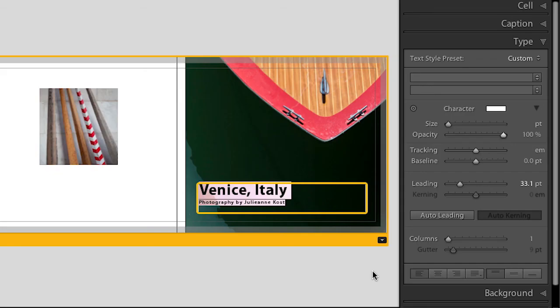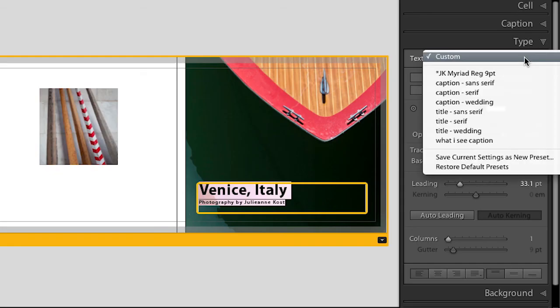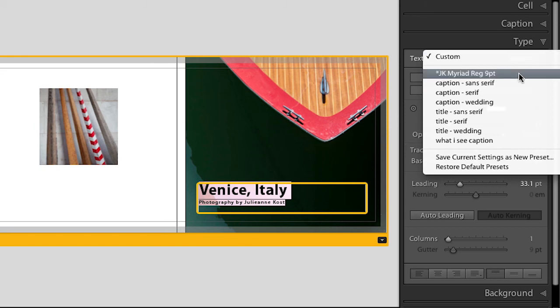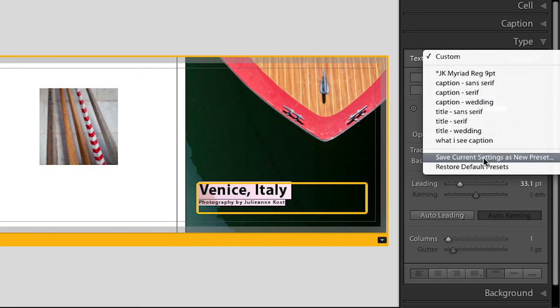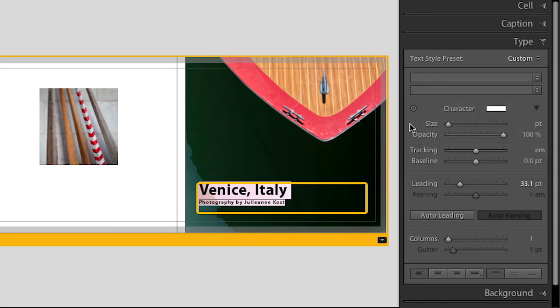Now, if you're going to spend a lot of time changing all of these settings — and it's maybe more applicable for captions than for titles — you can save any of these settings as a type preset. In the very first video, when we automated bringing in all my captions, I used a preset here — this Myriad Regular nine point. So you can make whatever presets you want, simply save them as new presets, and those presets become accessible whenever you're in any of your books.